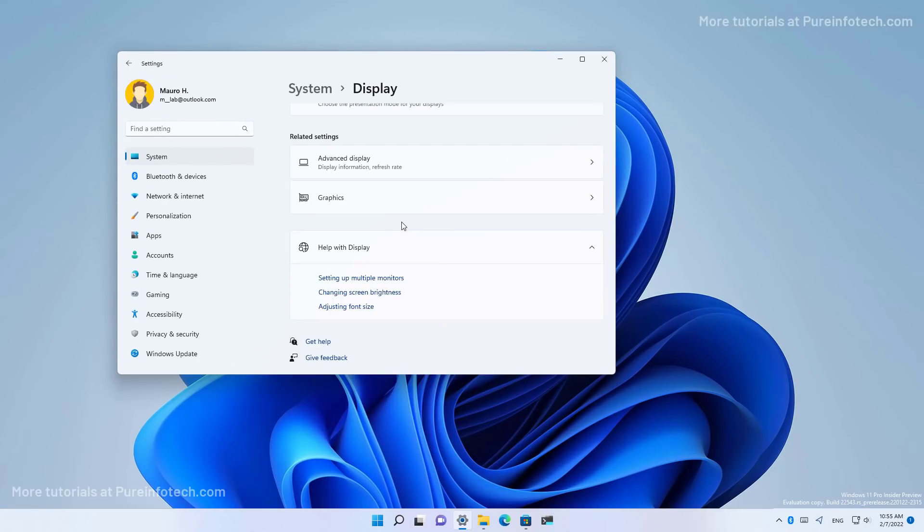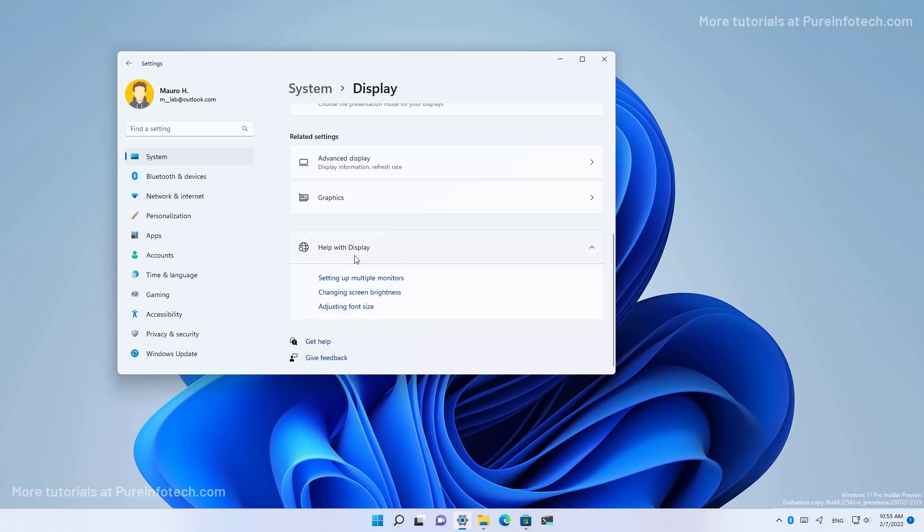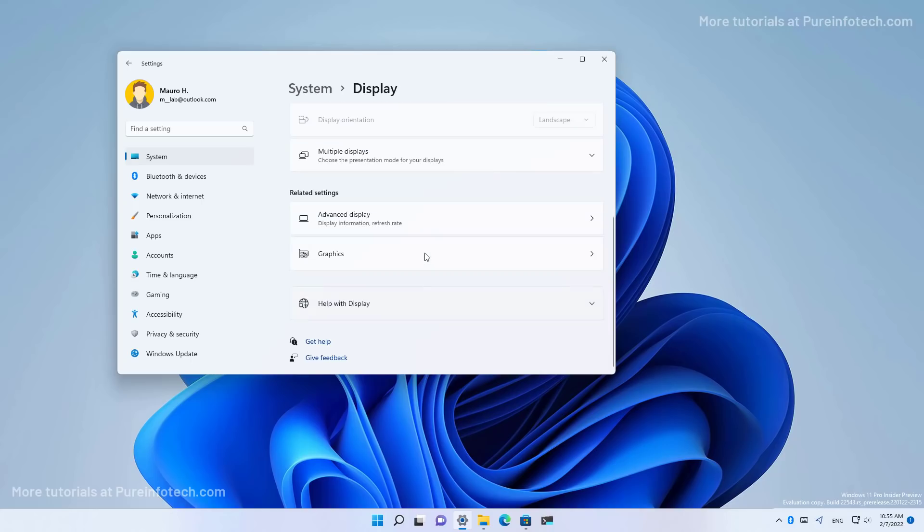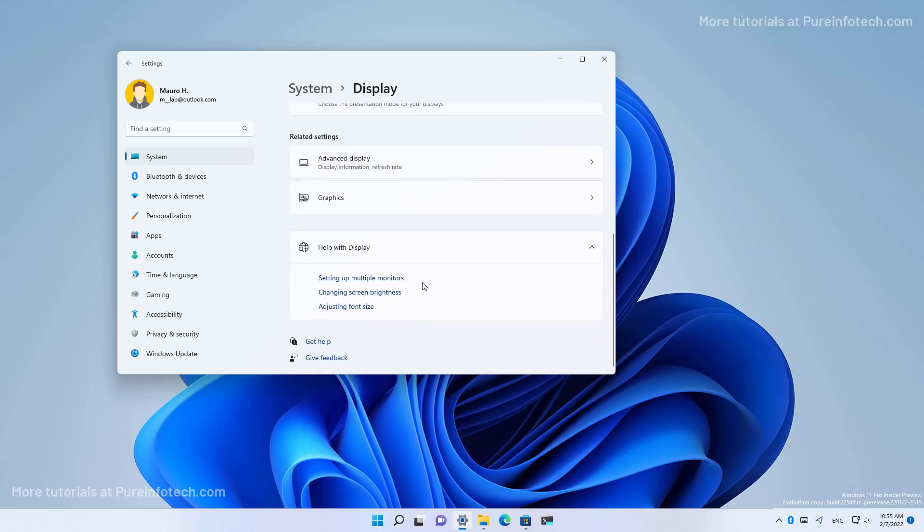In this update, you also find a new feature known as help with that uses Bing to suggest help topics in the settings app. And you will notice this feature when you go to a page in the settings app and you see the help with section. In this case, I'm in the displays page. And as you can see, we have the help with display section right here. And that includes different help topics to get the most out of these settings.